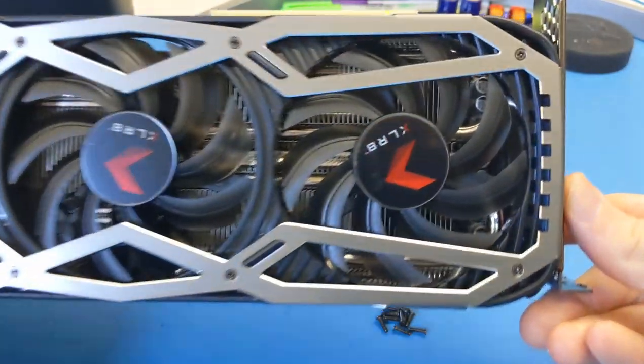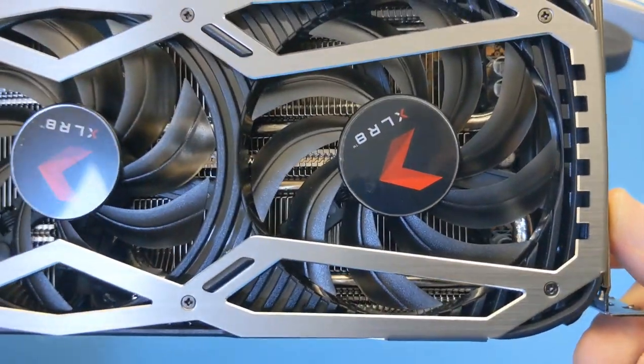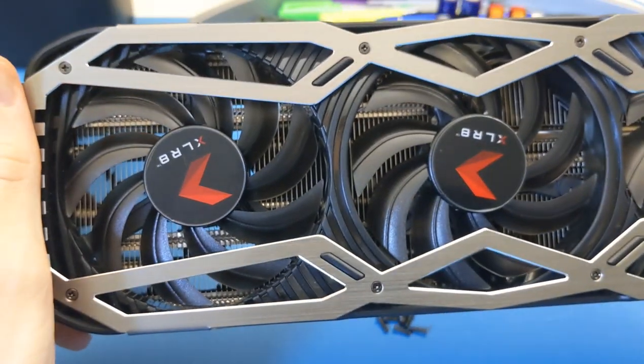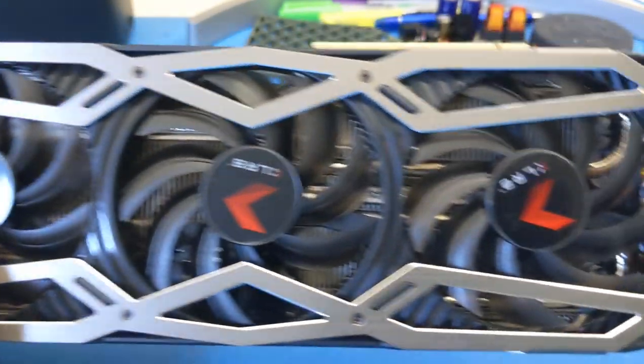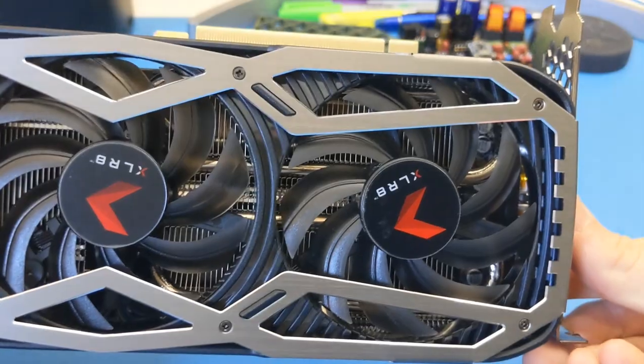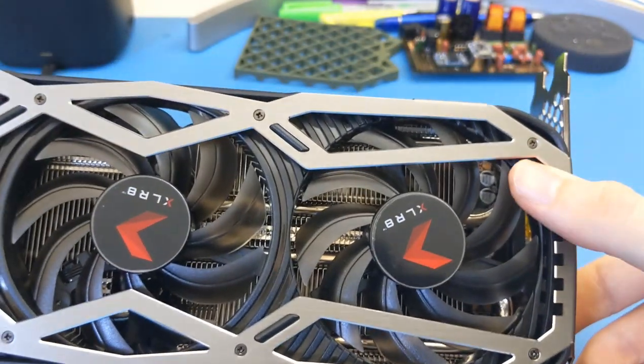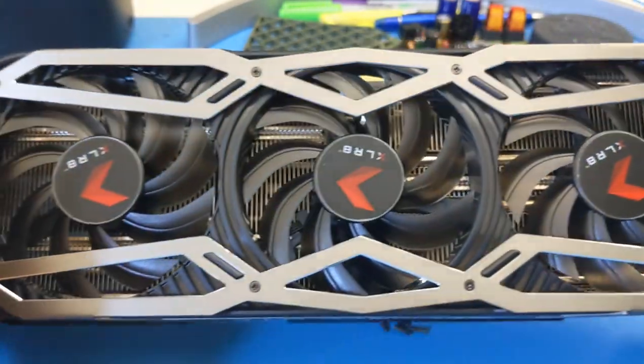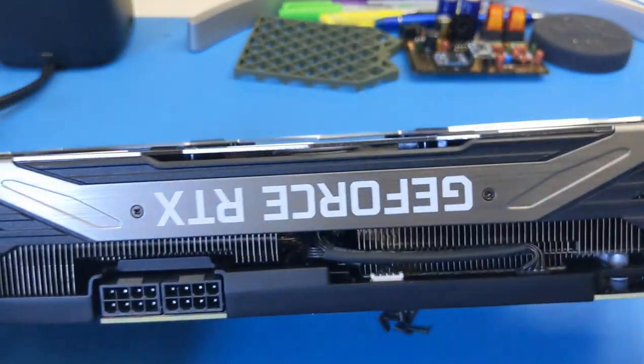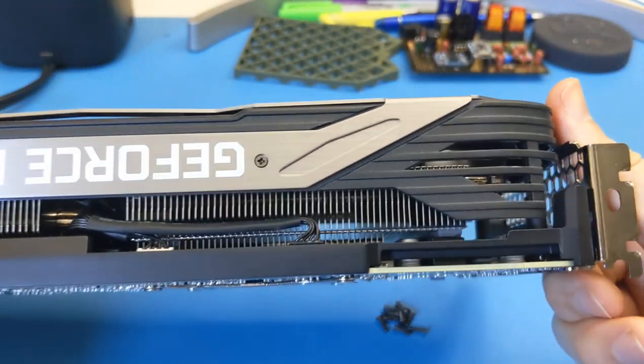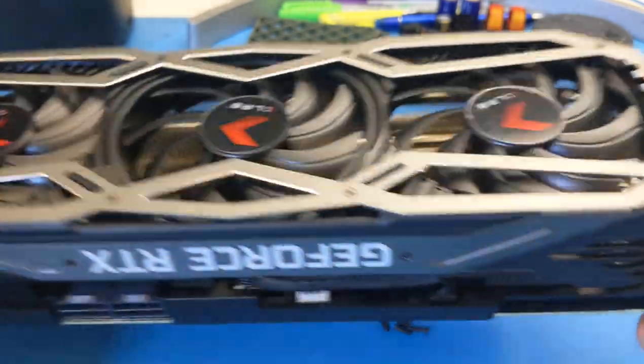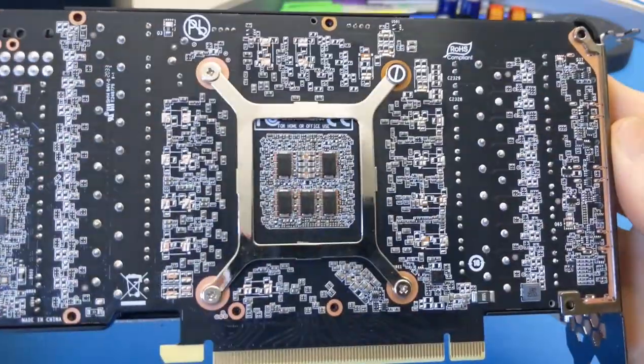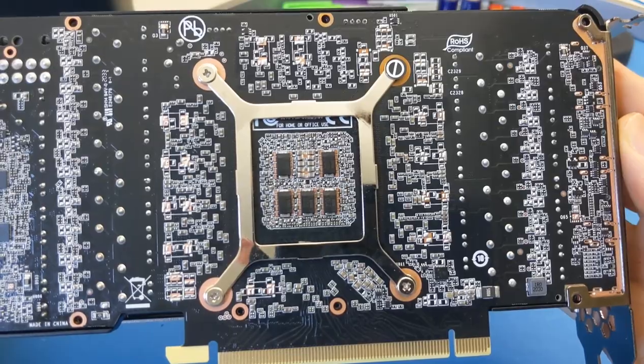Looks like there's some heat pipes in the middle there to distribute along the length of the card. Good aluminum polymer down inside. Yeah, nothing jumps out at me. Let me know what you think.